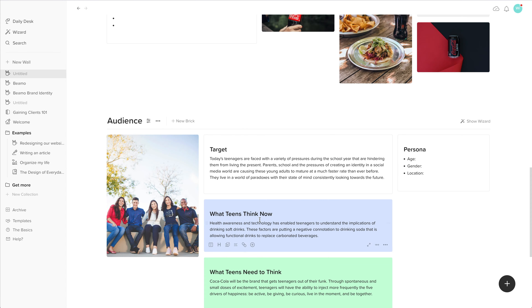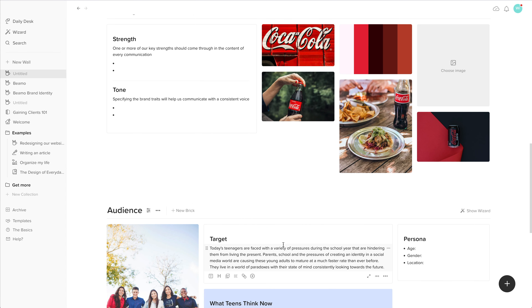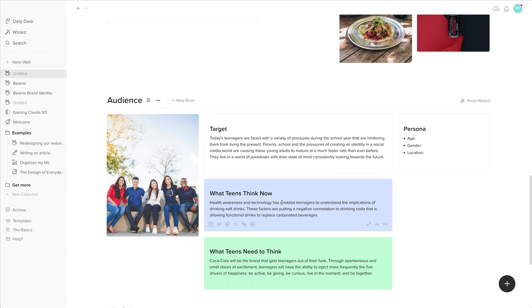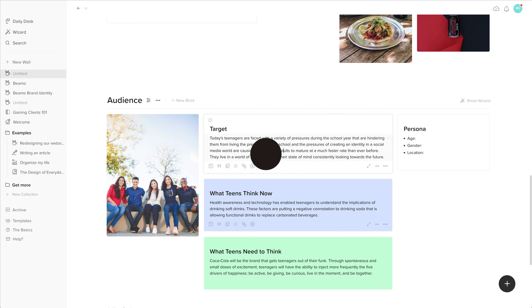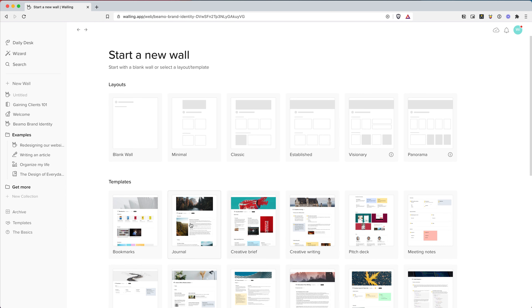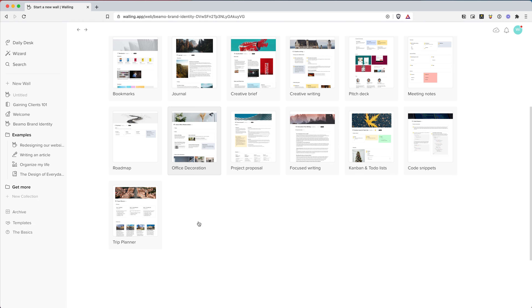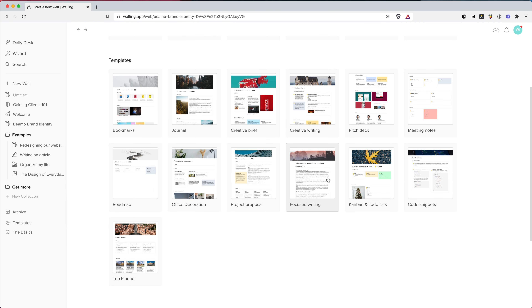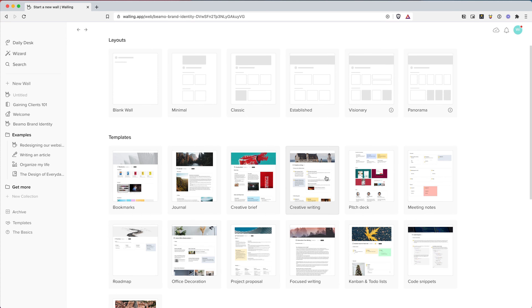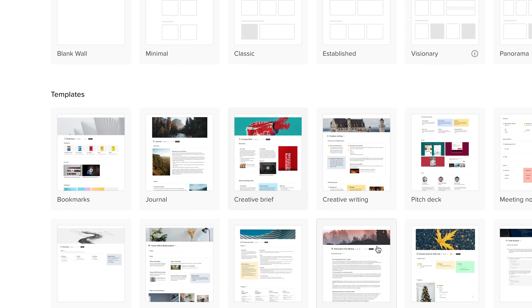There'll be no problems bringing in a client here for them to look around and see what they need to see. So first, go to the templates and you'll get loads of templates that you can use for Walling that are already pre-made, but you can make your own. We've got the creative brief one here, so I'm going to be creating a brief for the brand identity of Beemo.